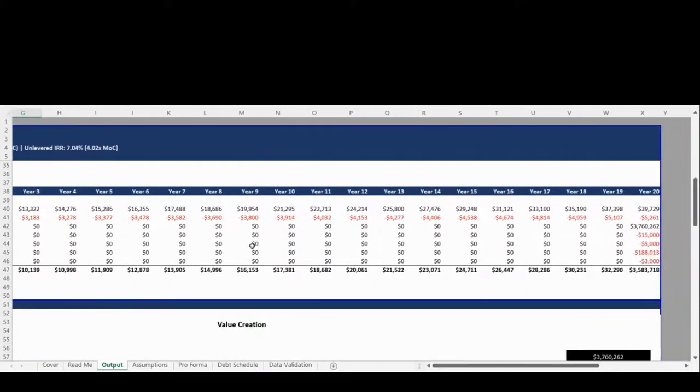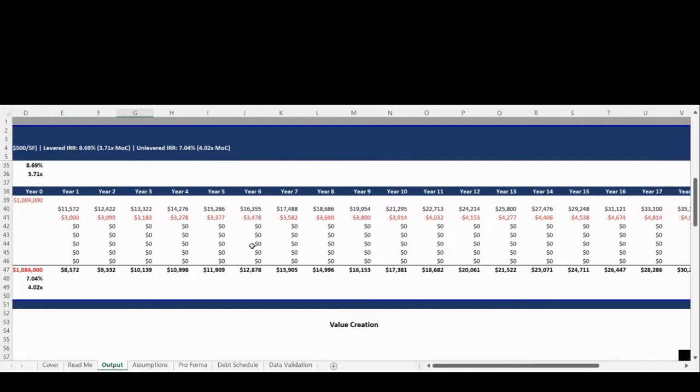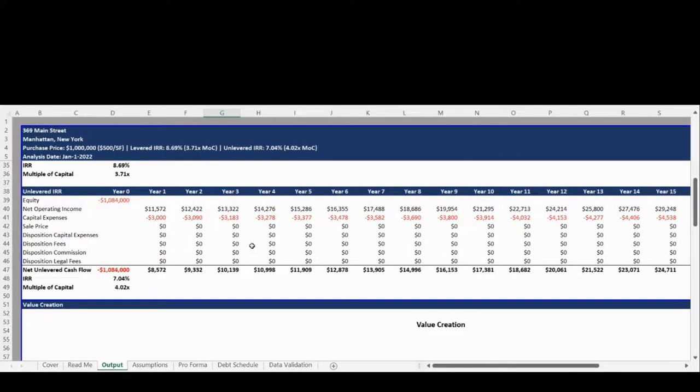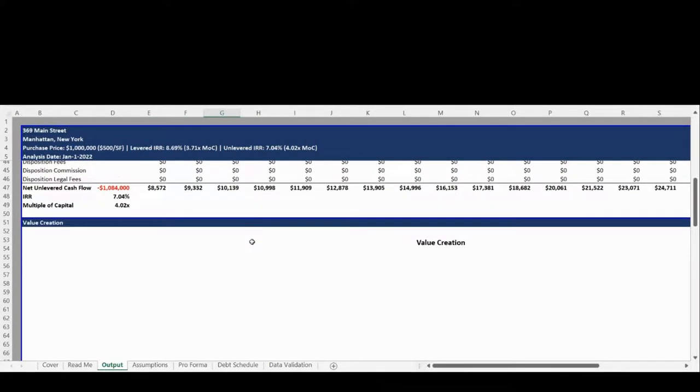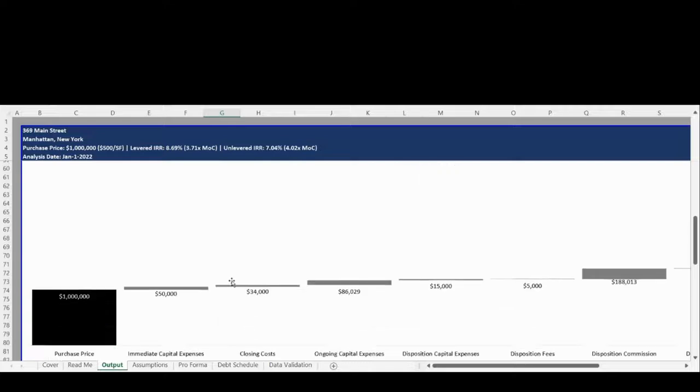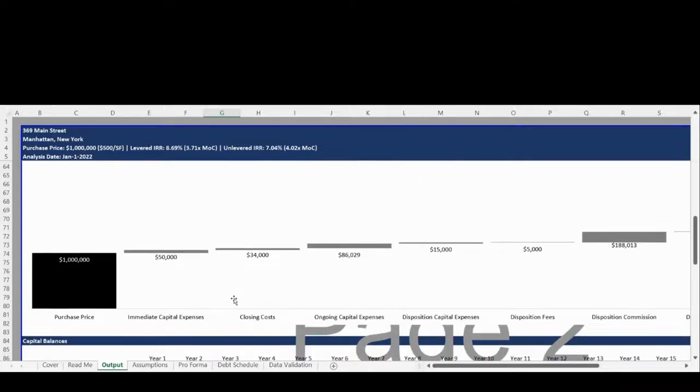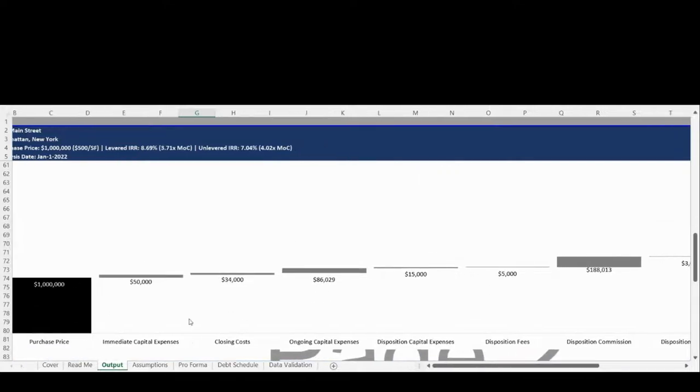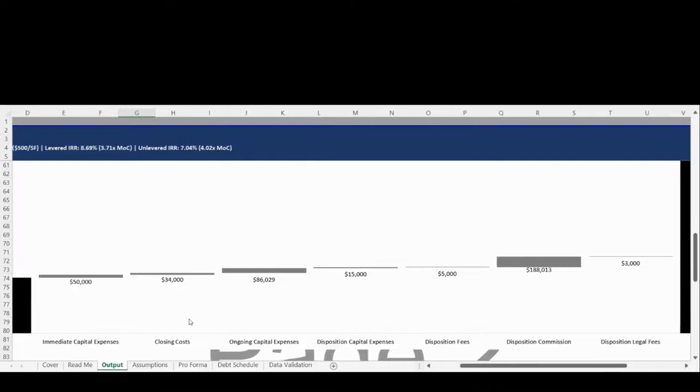The second section of the Output tab provides the levered and unlevered IRR and multiple of capital. The returns can be calculated on a dynamic schedule with up to a 20-year forecast. The third section provides a value attribution chart showing major one-time expenses incurred from acquisition through to disposition.